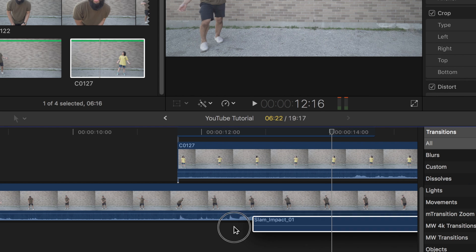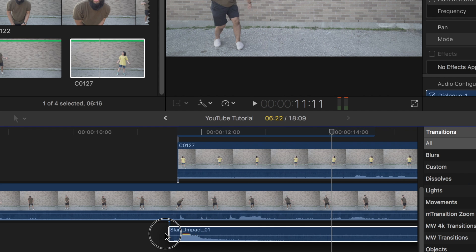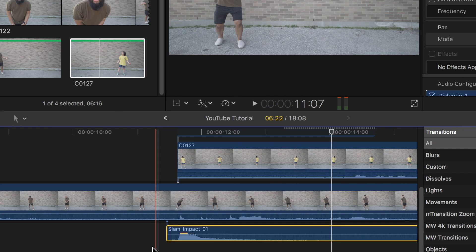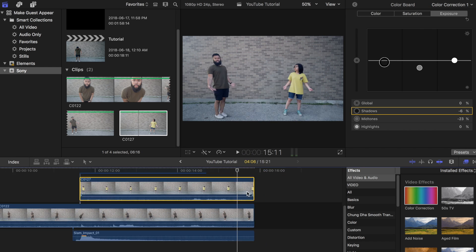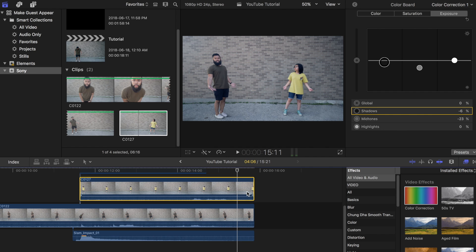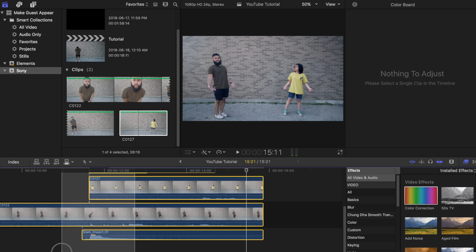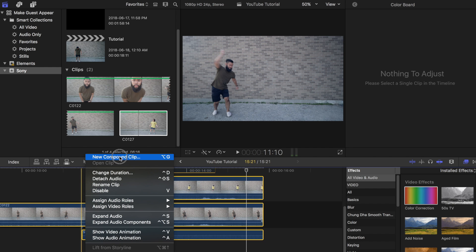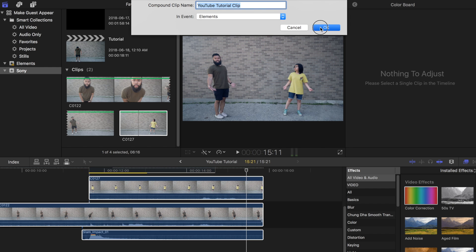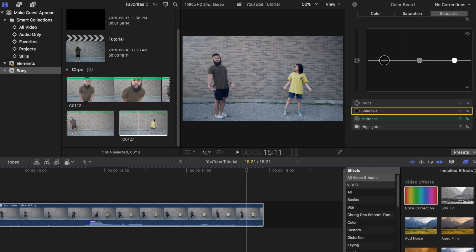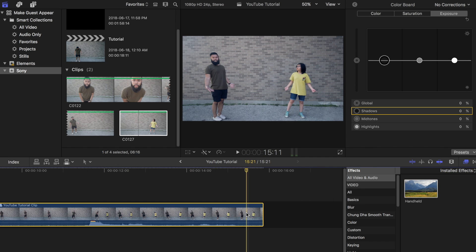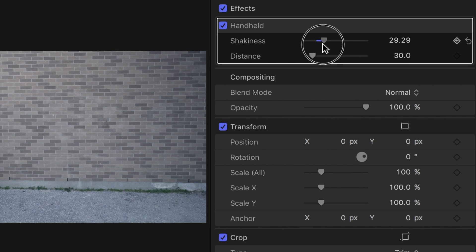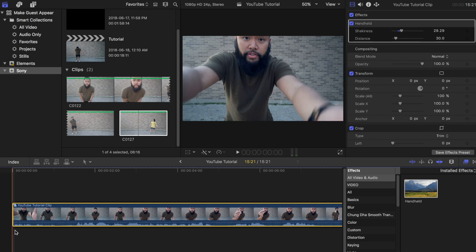Now add some sound effects — I added a hard impact sound right when the coin hits the ground. Color grade as well to give it that mood that you want by adding some color correction. I also recommend adding some shakiness to the clip like someone was holding the camera handheld. You can do this by highlighting all of the clips and creating a compound clip. Then under the effects browser type in handheld and drag that on top of the clip. You can change the shakiness level as well — play around with it until you get the look that you want.